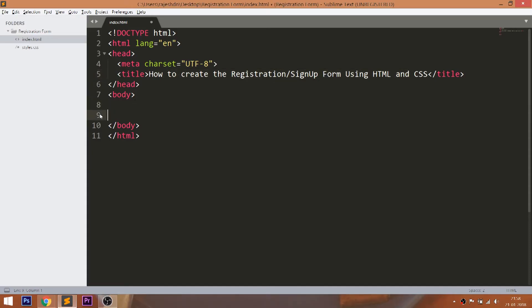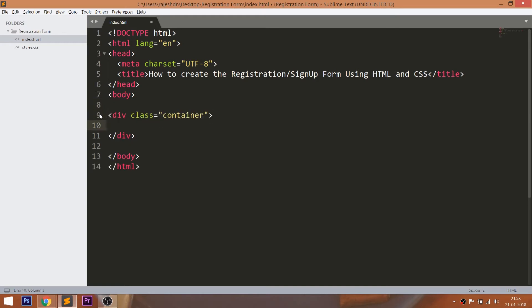Let's get started with the HTML structure. First, create the container div element. Inside that, create the title div element with text.